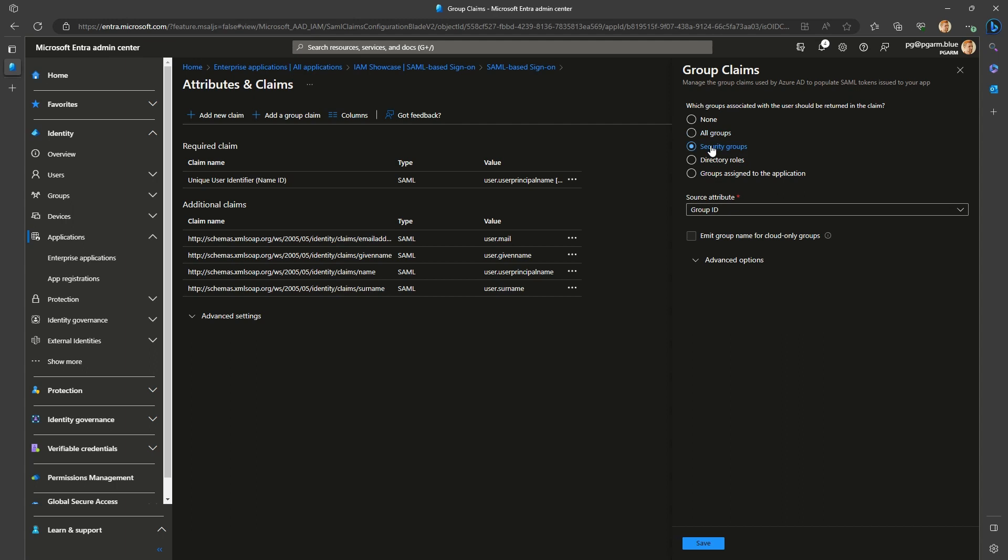Security groups, both cloud and synced security groups are included, still easily going over the size limit. Directory roles, a highly specialized scenario where instead of groups, RBAC roles are sent as WIDS claim. Groups claim would not be sent. Let's quickly try this one out.